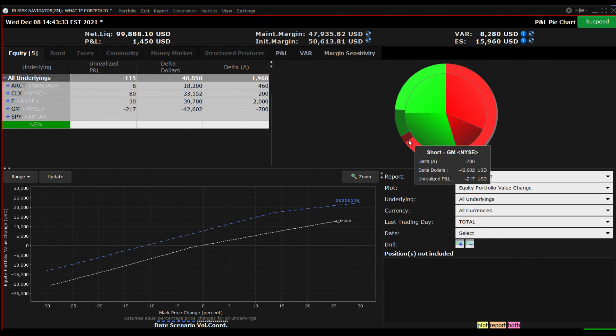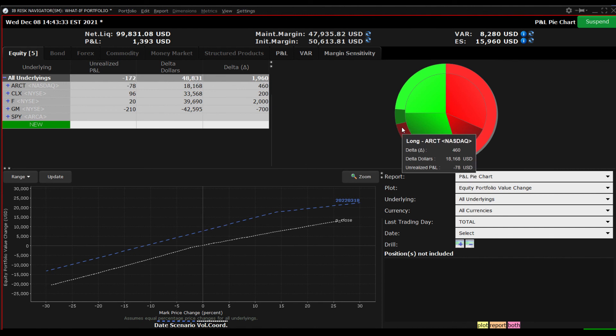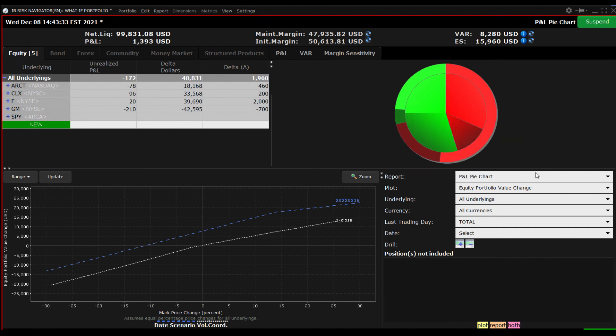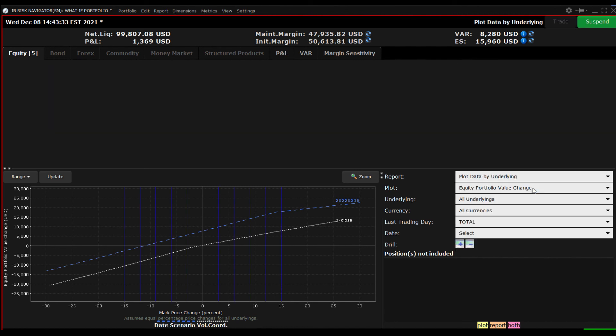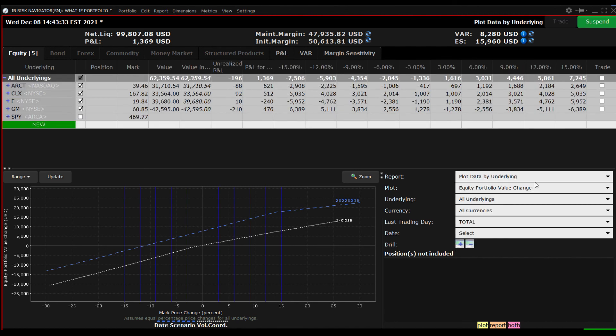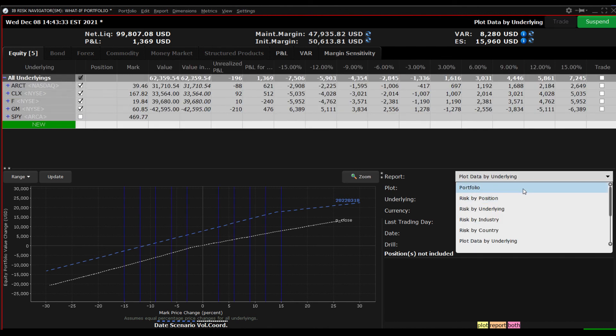The plot viewer and report selector together enable the investor to quickly and easily define the profit and loss expected from a portfolio as the market rises and falls.